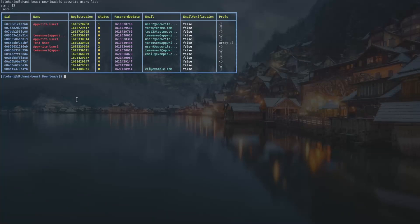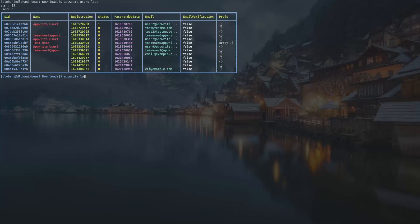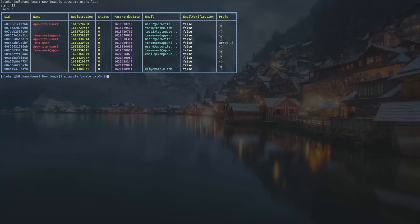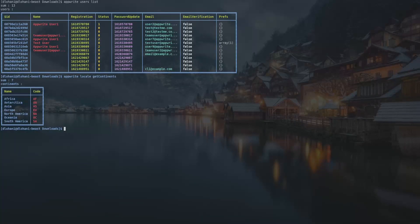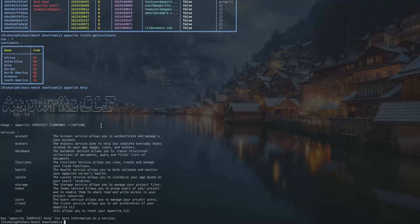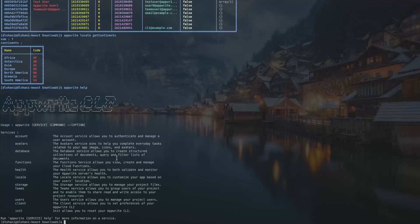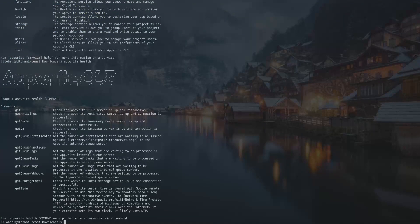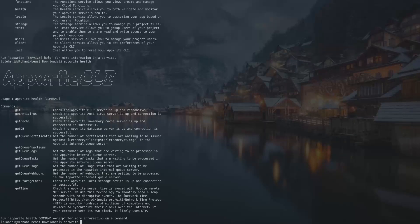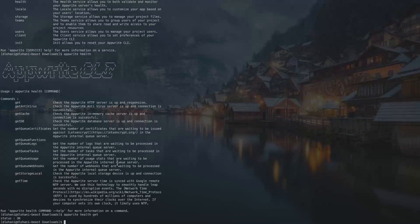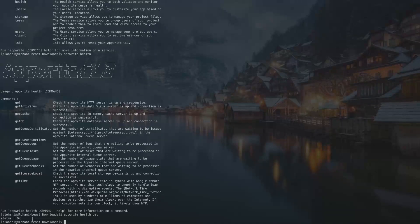Similarly we can run any other services like appwrite locale get continents. So you can get a list of continents. Appwrite help. We can see we have functions, health, we can check. Appwrite health get. So status okay, we can see that healthy status is okay.